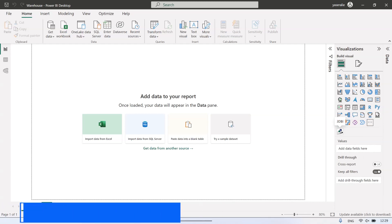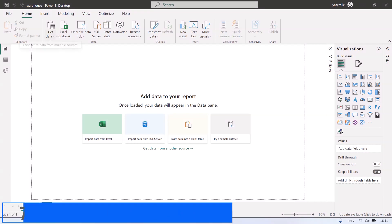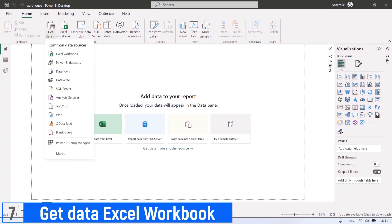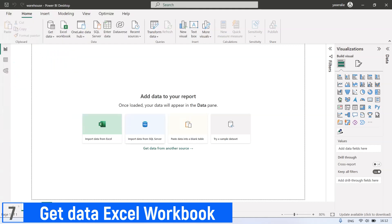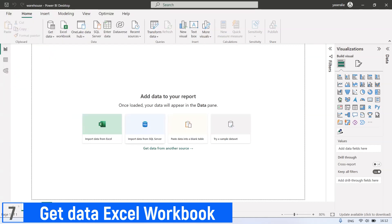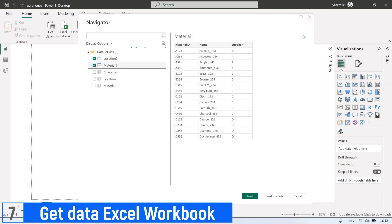Step number seven, get data from Excel workbook. Click Get data, then select Excel workbook, then select location of the Excel dataset, and click Open.